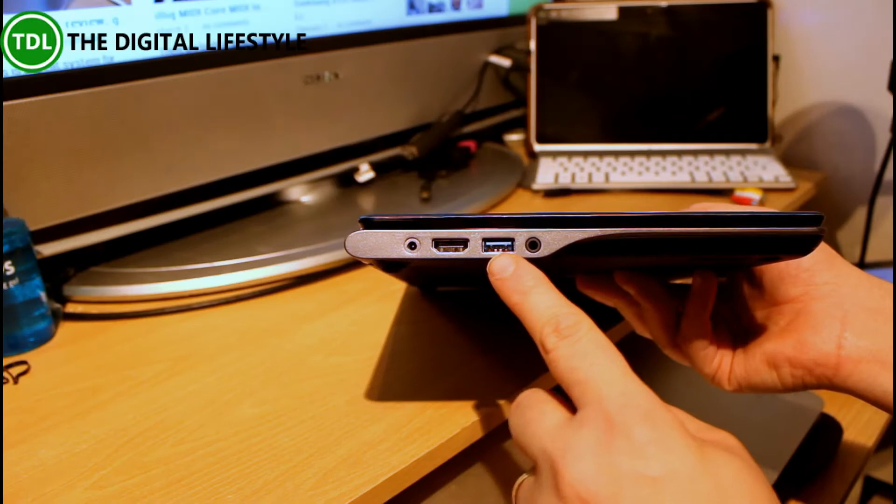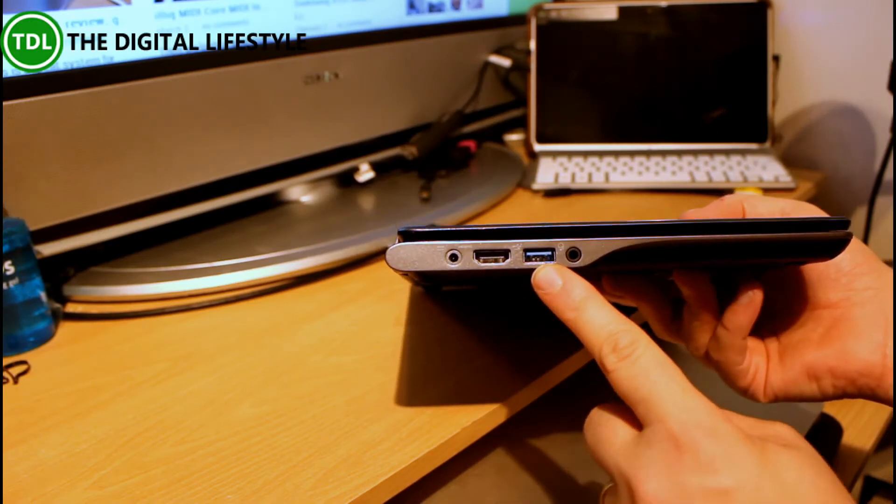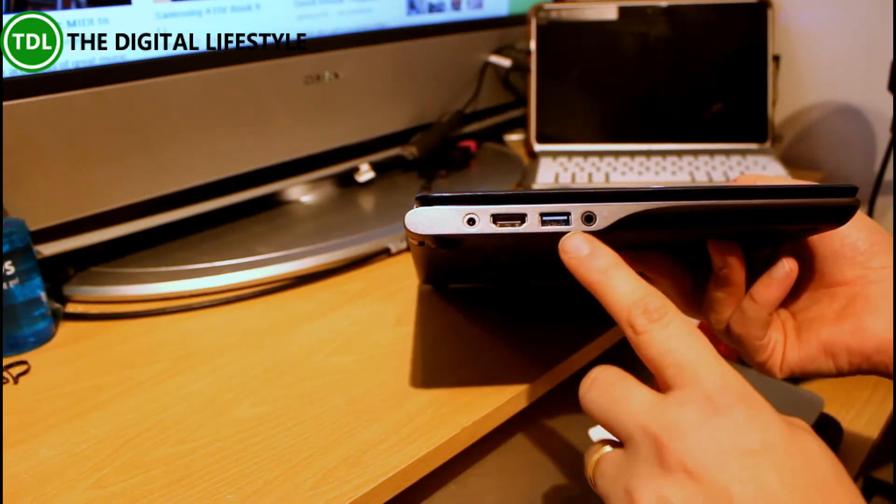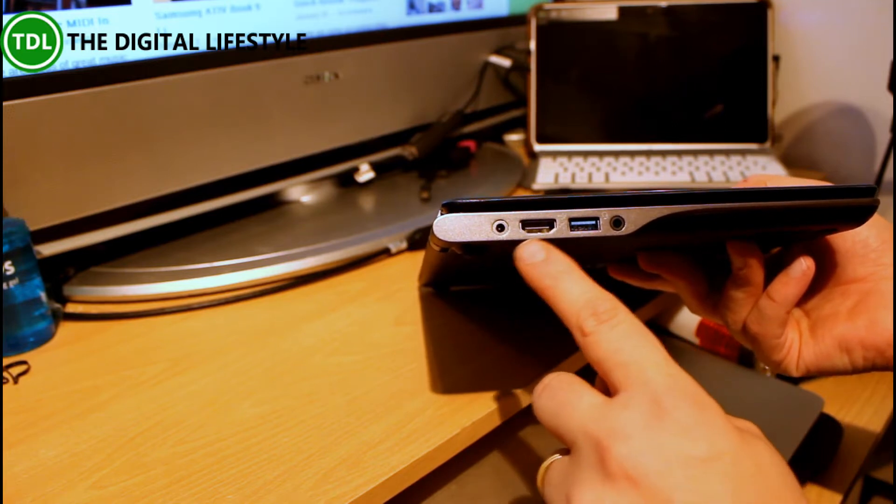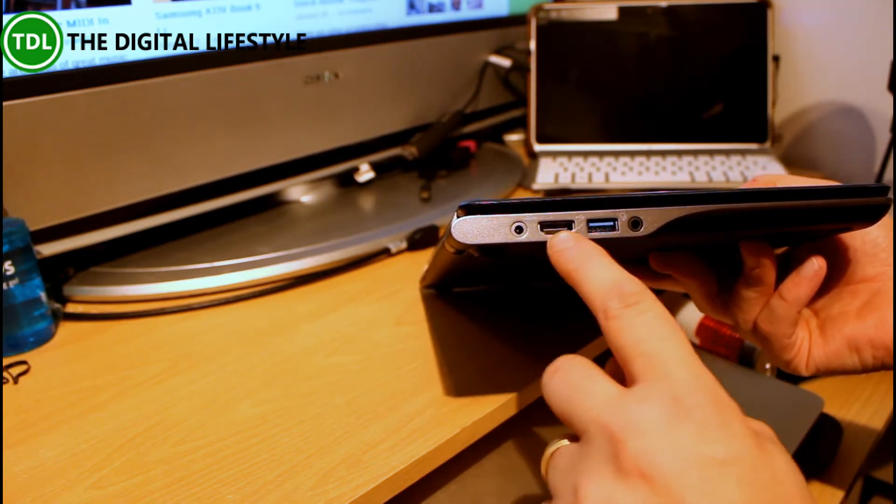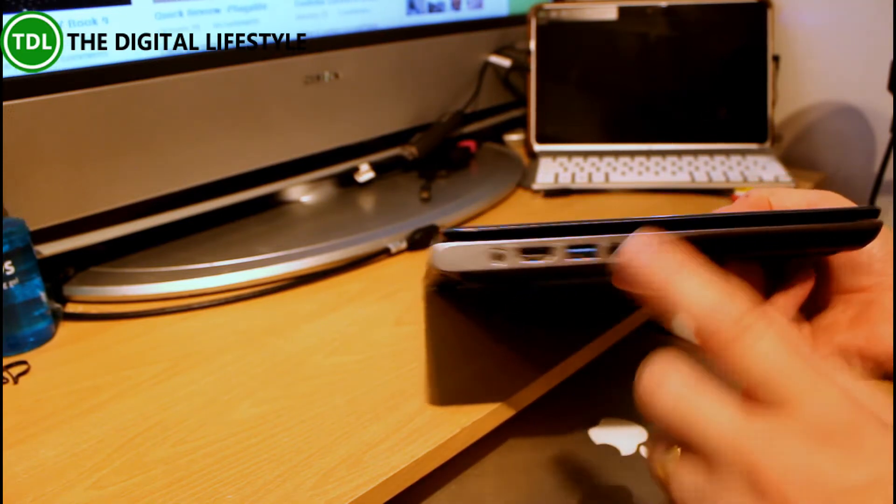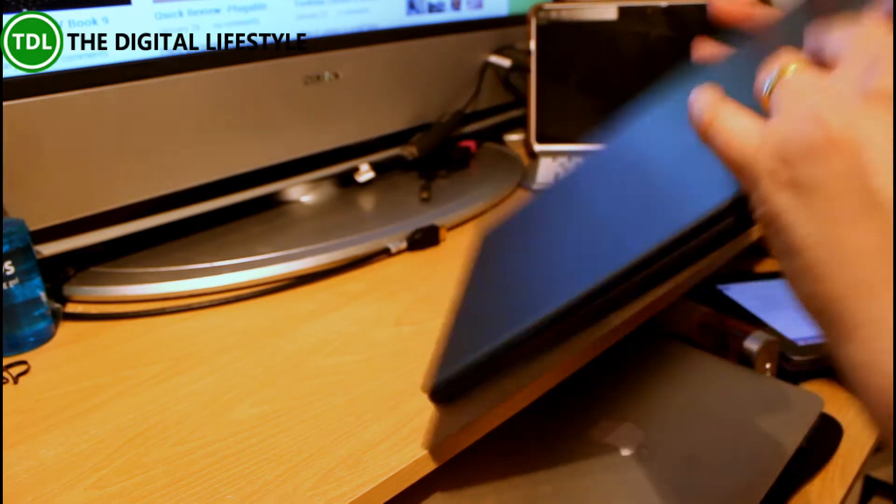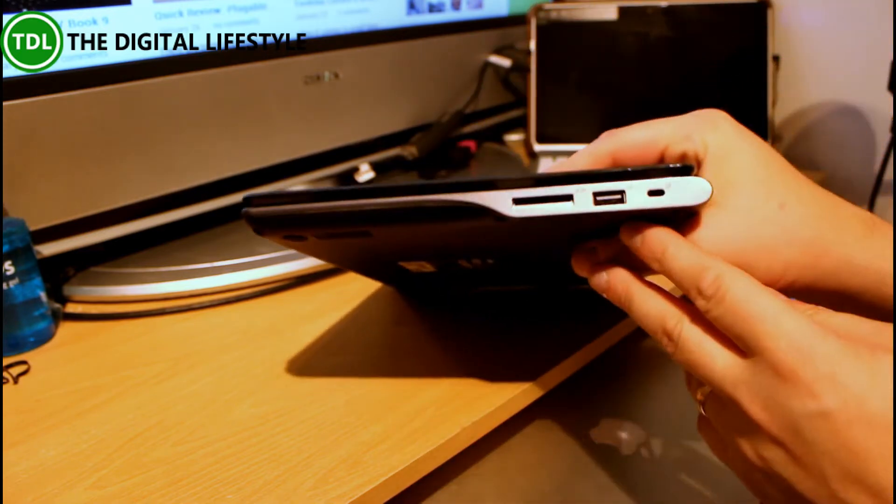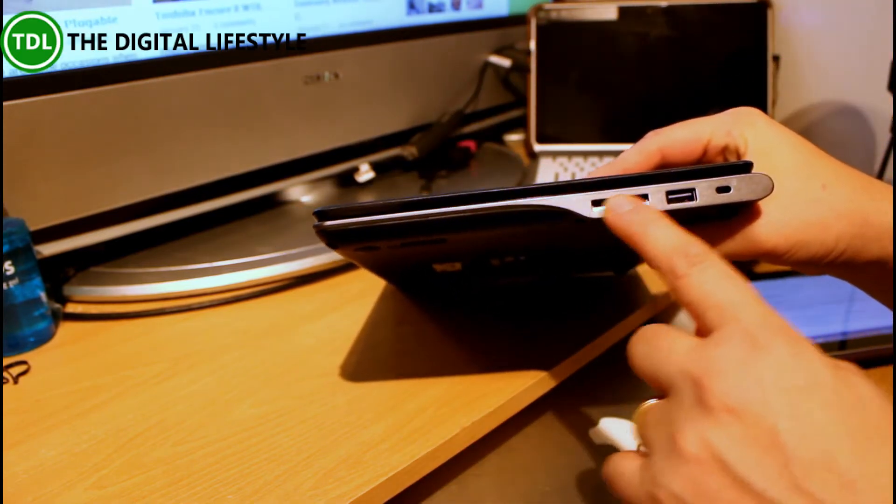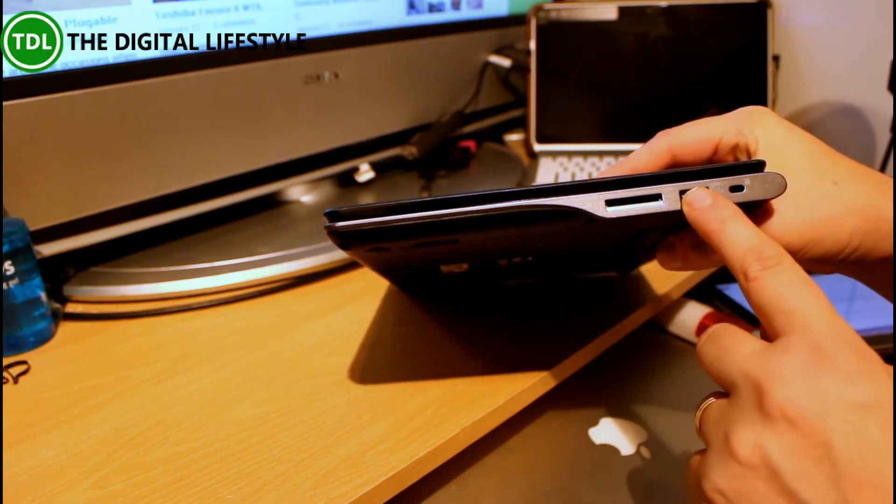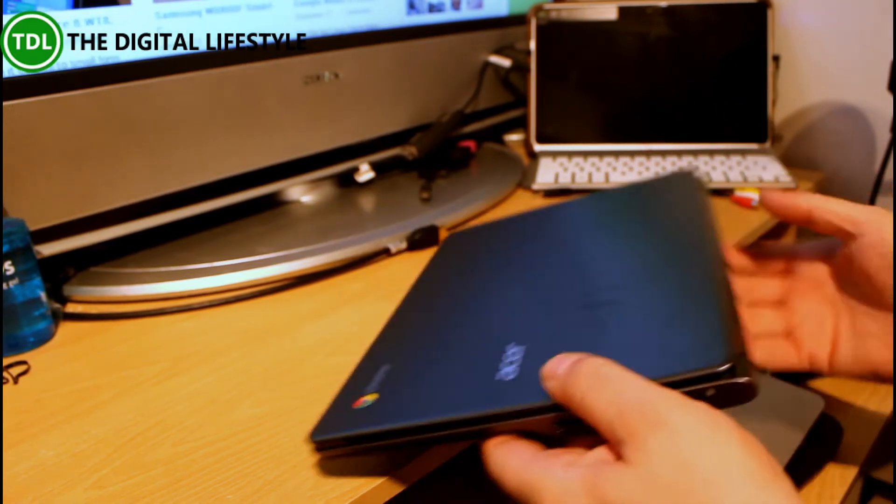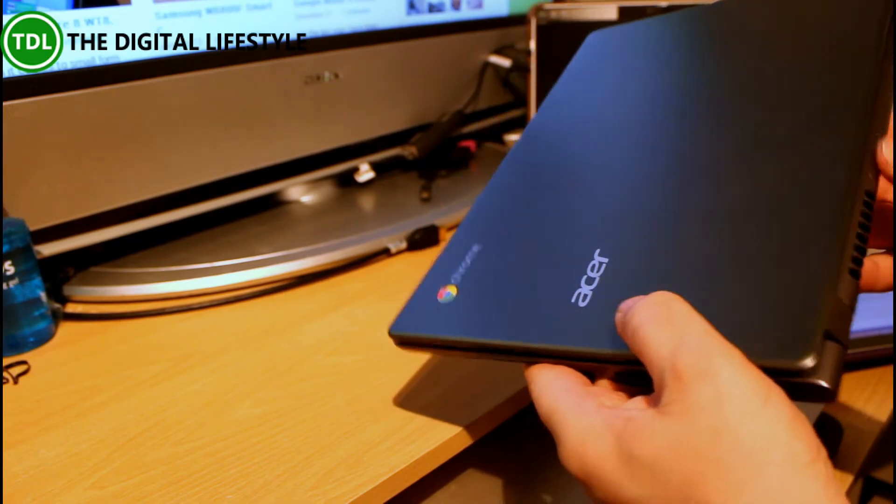So on the side here we've got USB 3. It's got the Haswell chip in this device. That's why we've got USB 3. HDMI, full size HDMI port as well. Power. Headphone or headset, so you can put the microphone combination in there. Full size SD card reader. Another USB port. And a Kensington lock. And that's it for the ports.